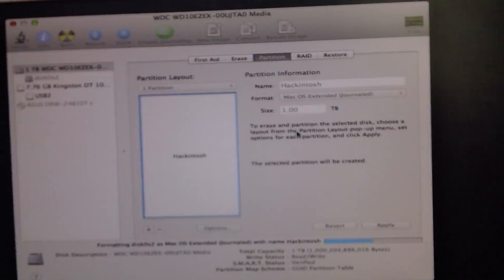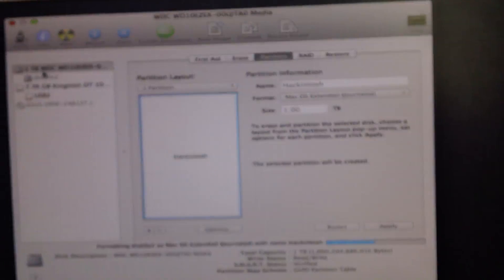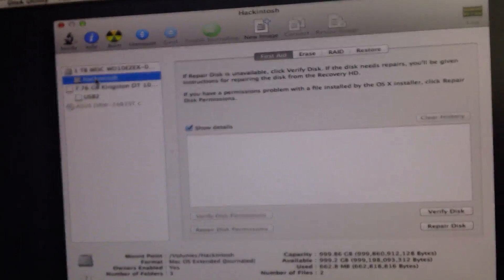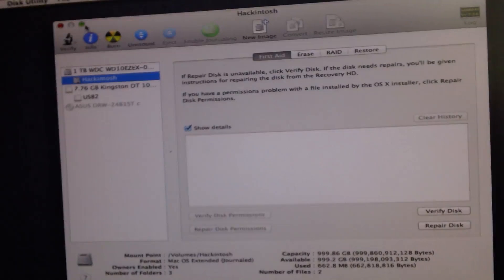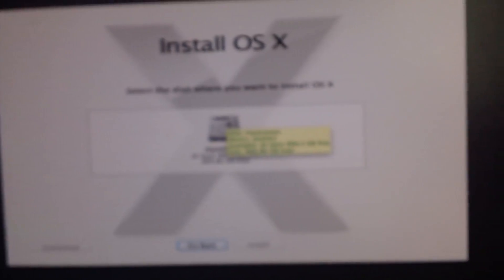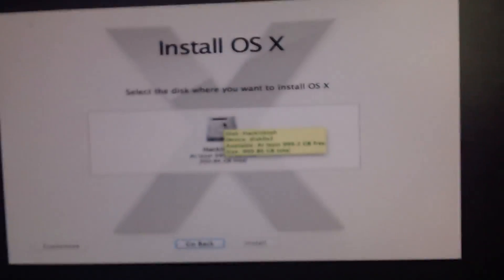Once you do that your disk partition will come there and then you'll be able to exit disk utility and your hard drive should be showing now.